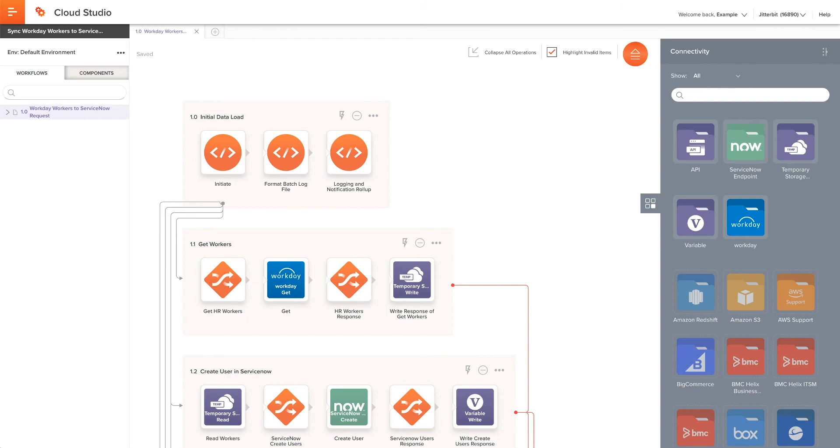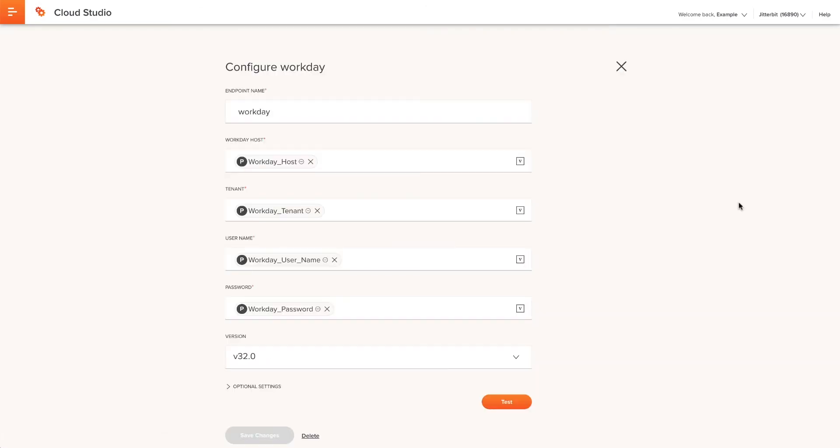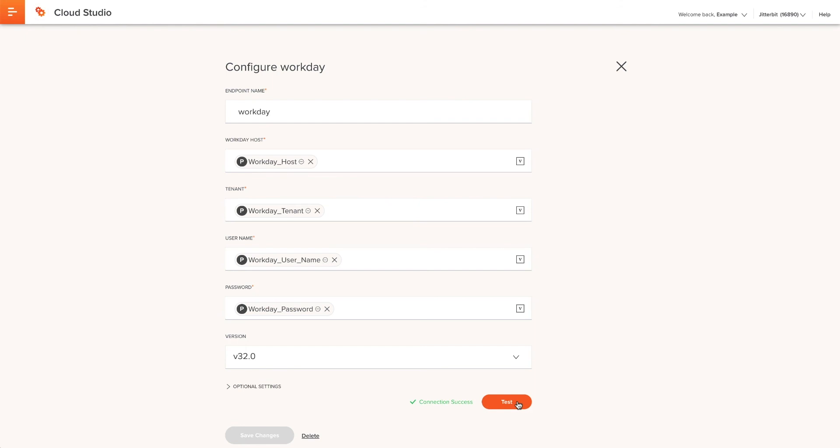First, I will click on Workday to see if the connection is successful. To do this, I will double-click on the Workday connector and scroll down to the bottom where I see the button called Test. When the button is clicked, it will take all of the variables I used in the last step to see if there is a successful connection to my specific Workday connector. If it was successful, I will see a green message saying Connection Success.